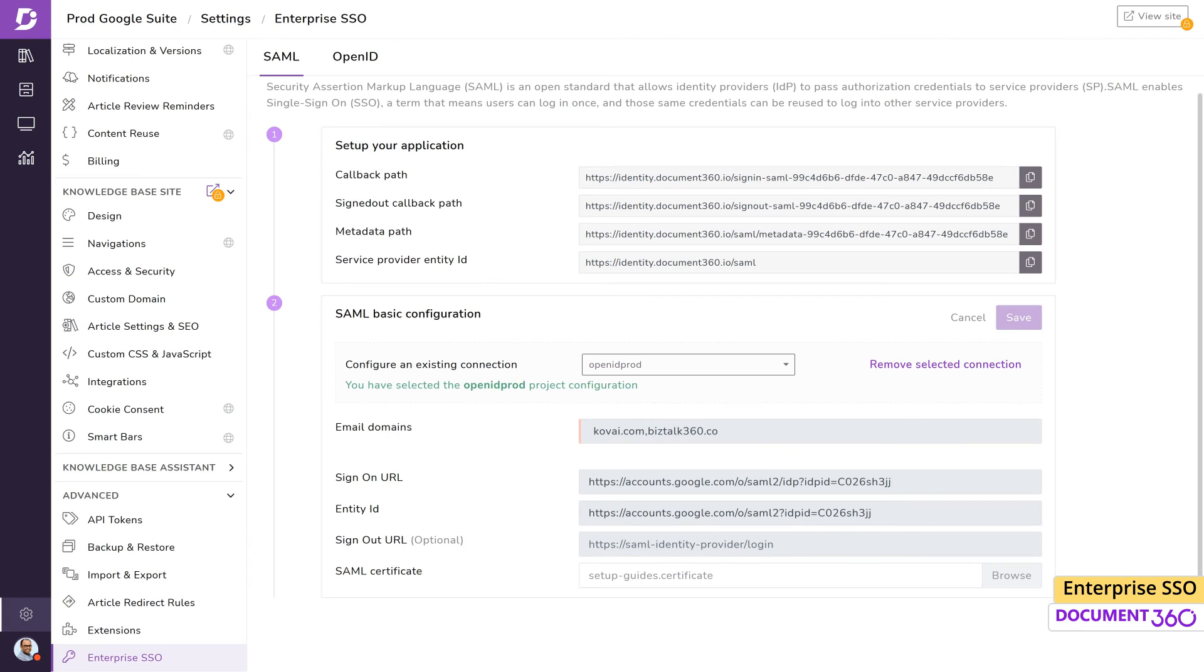Using Enterprise SSO can enrich the user experience and at the same time provide an additional level of security.